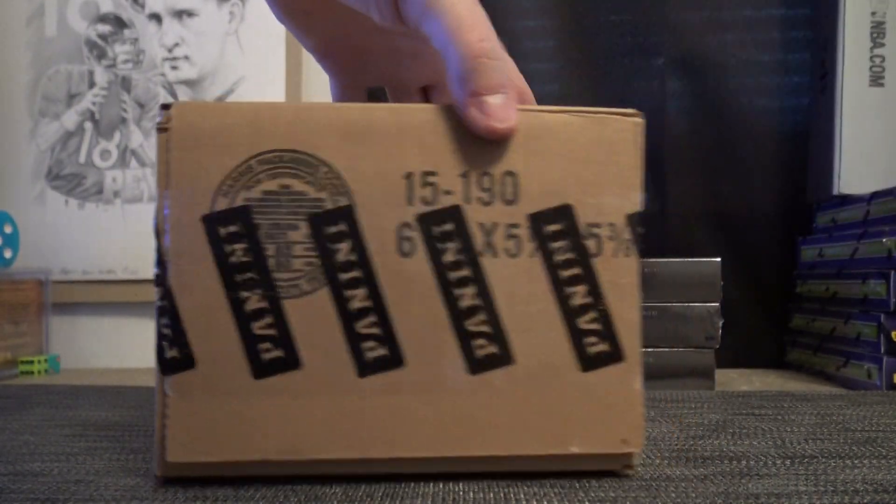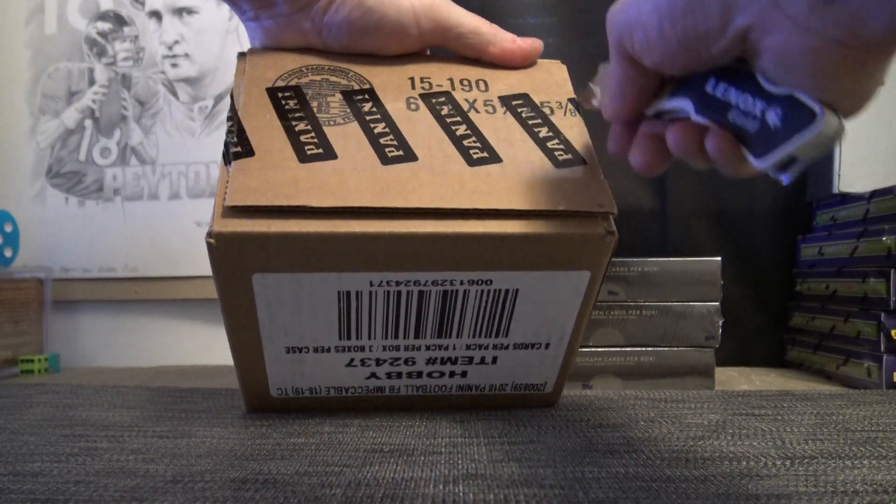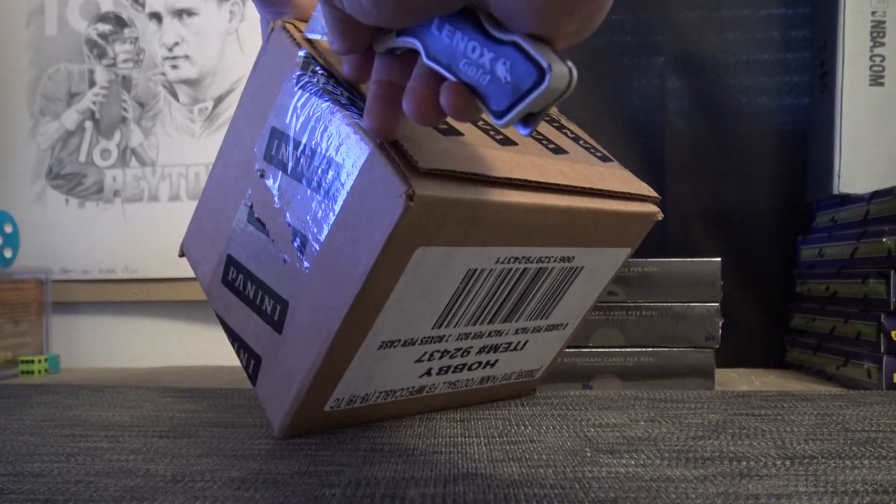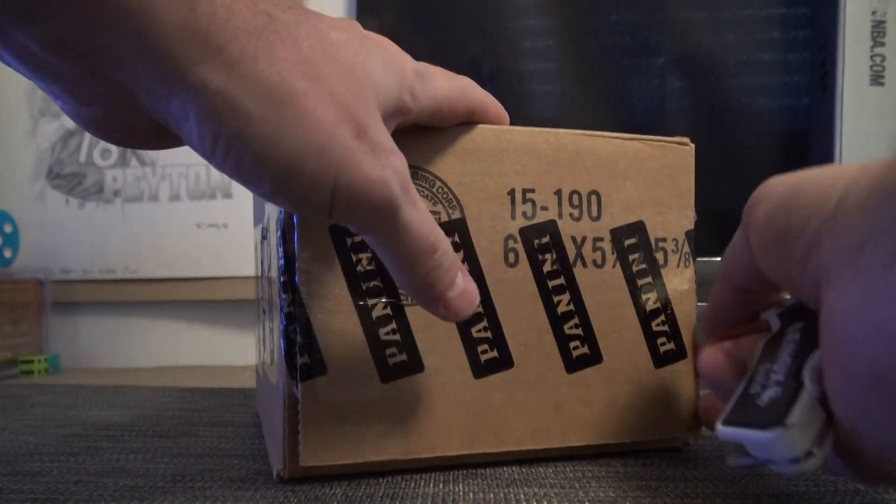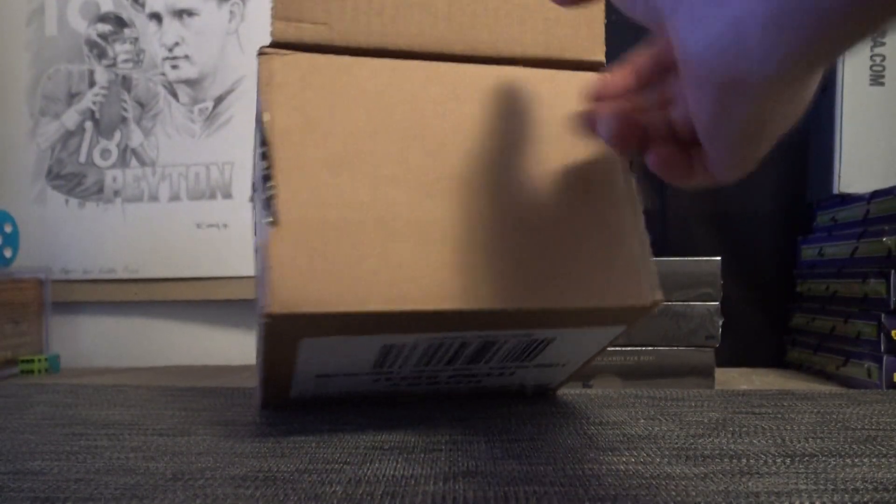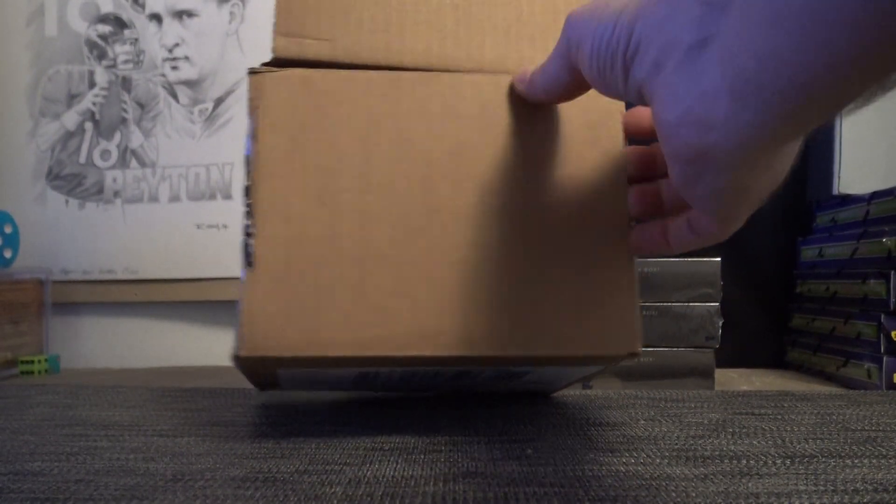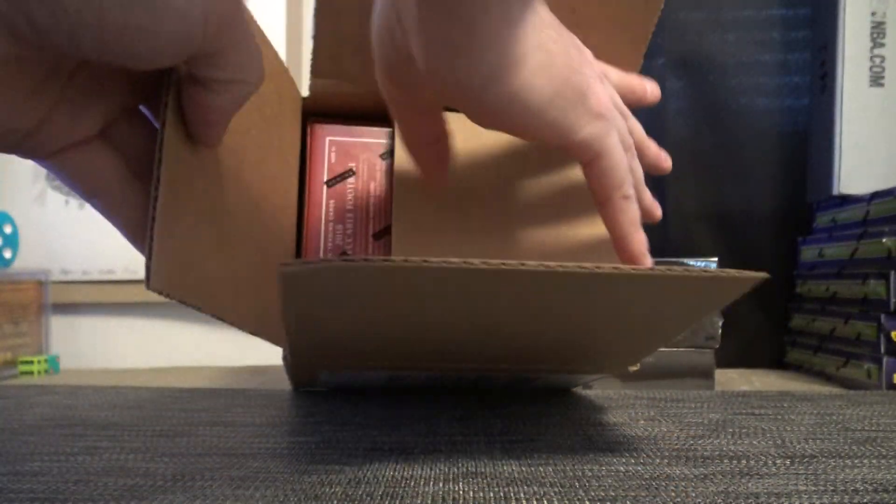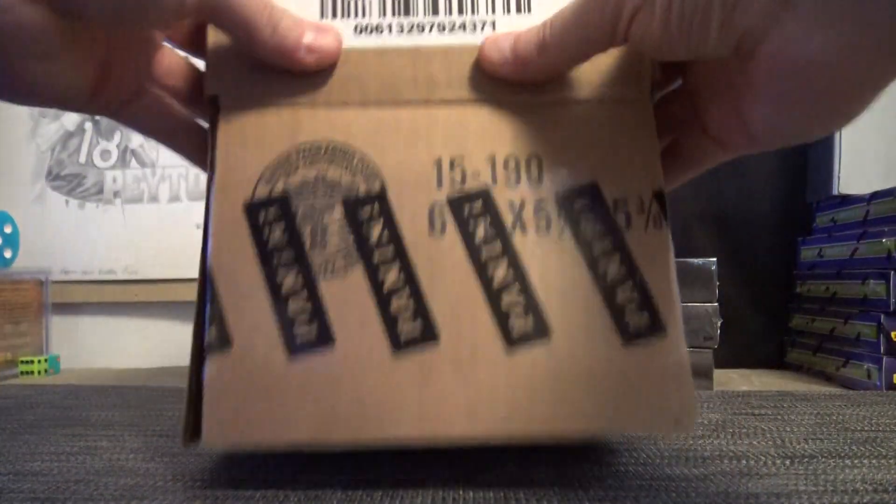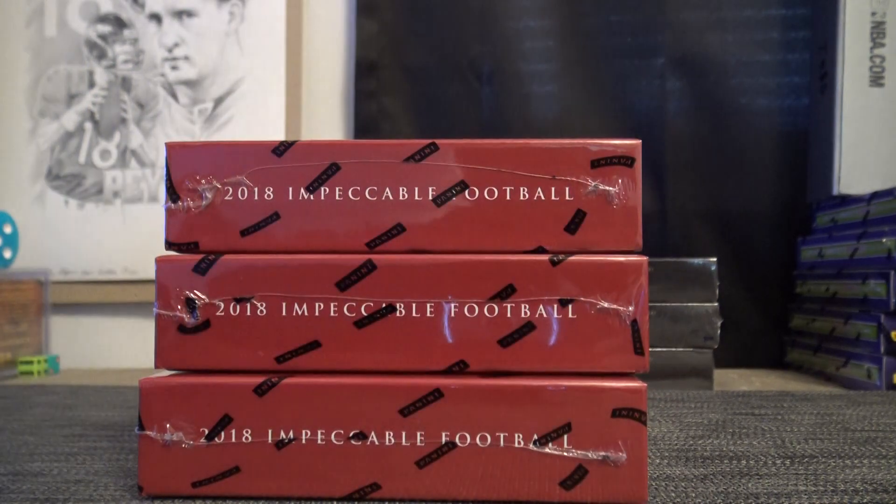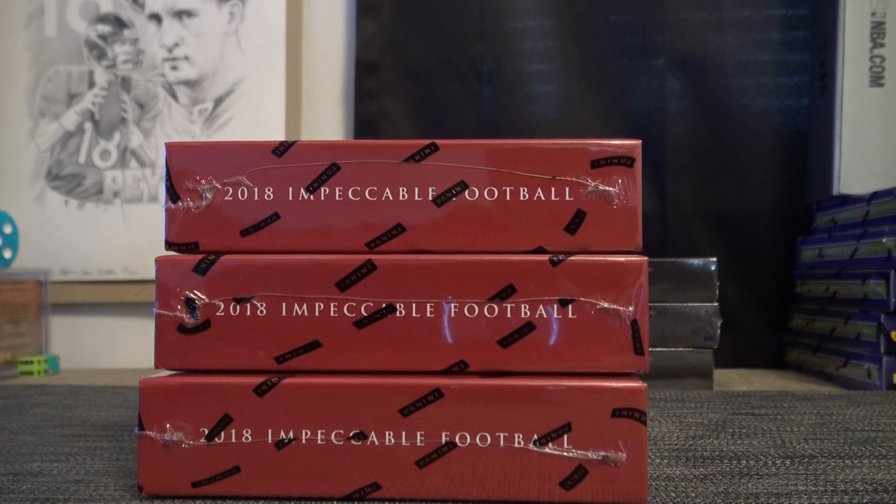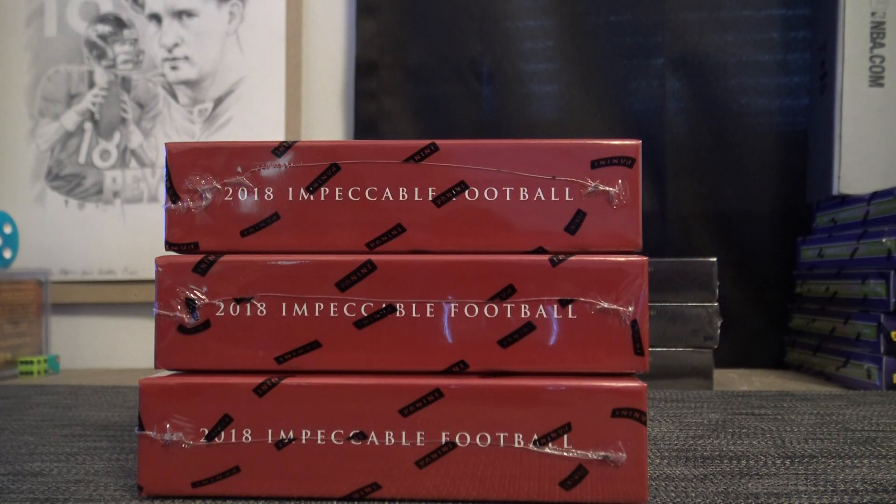Got a fresh flawless. Flawless Impeccable breaking flawless today. I got flawless on the brain. This is Impeccable 2018 Impeccable Football. See if we can hit one of those gold bars.